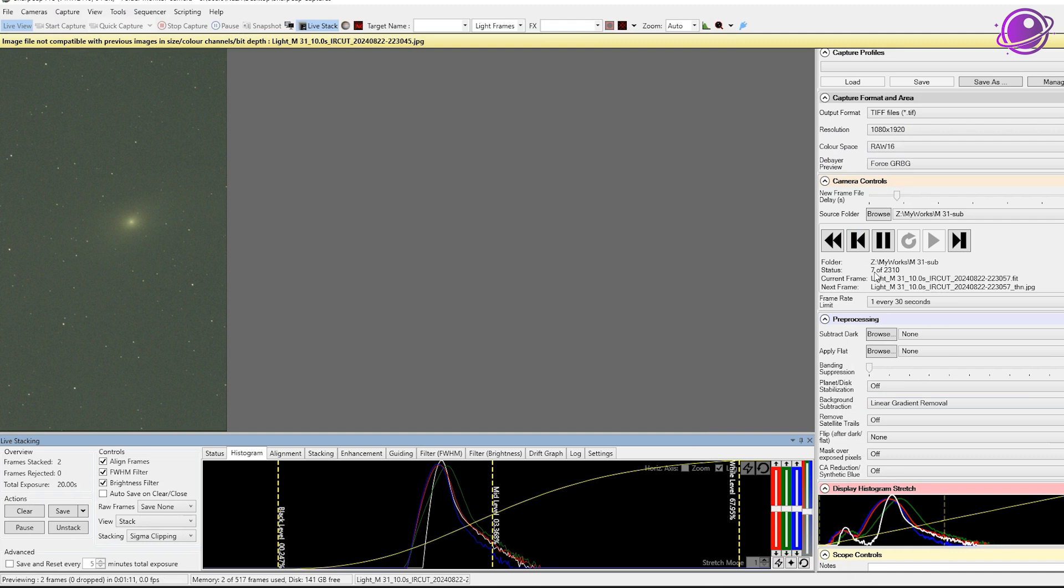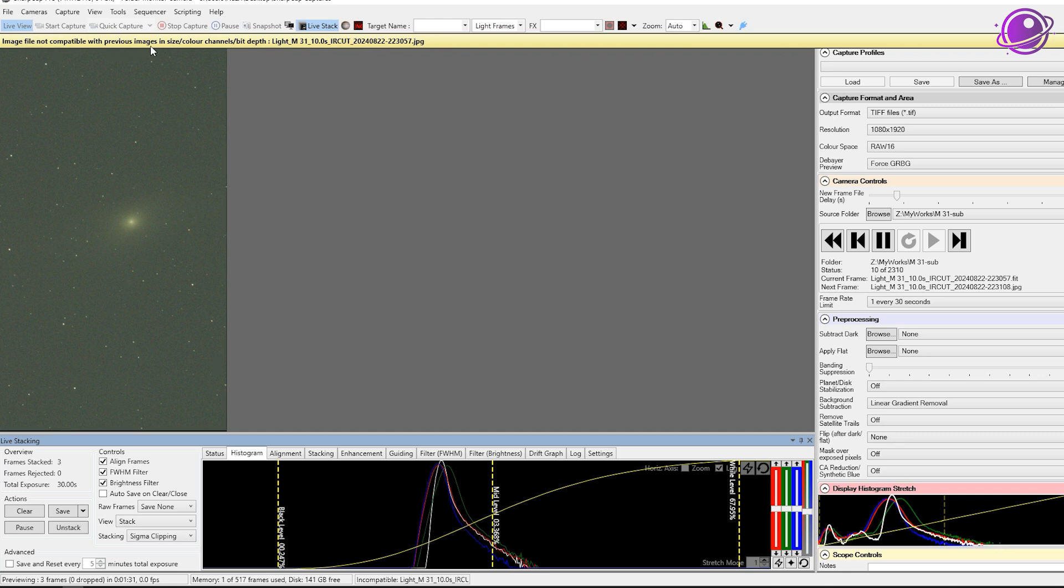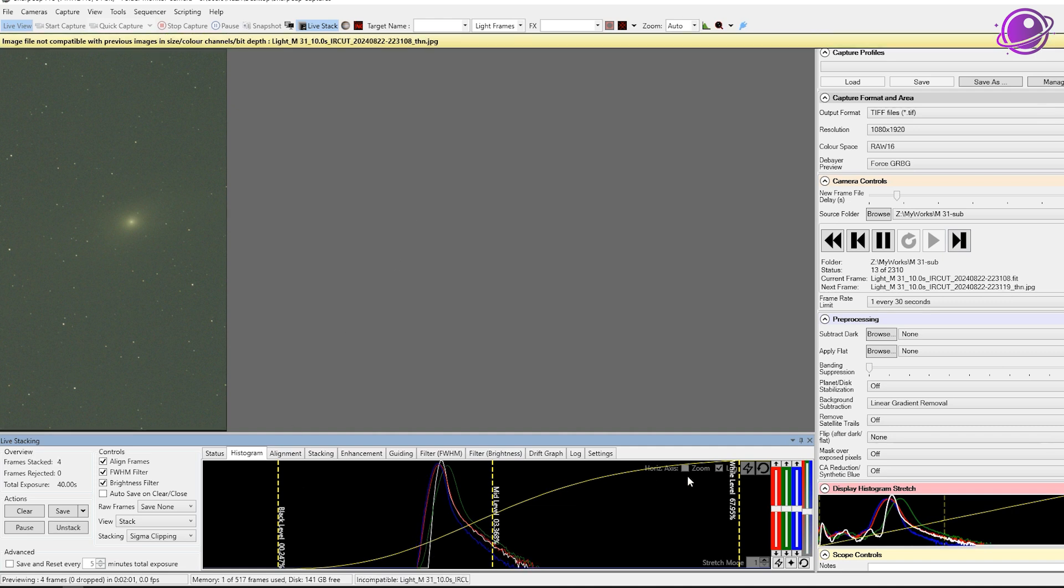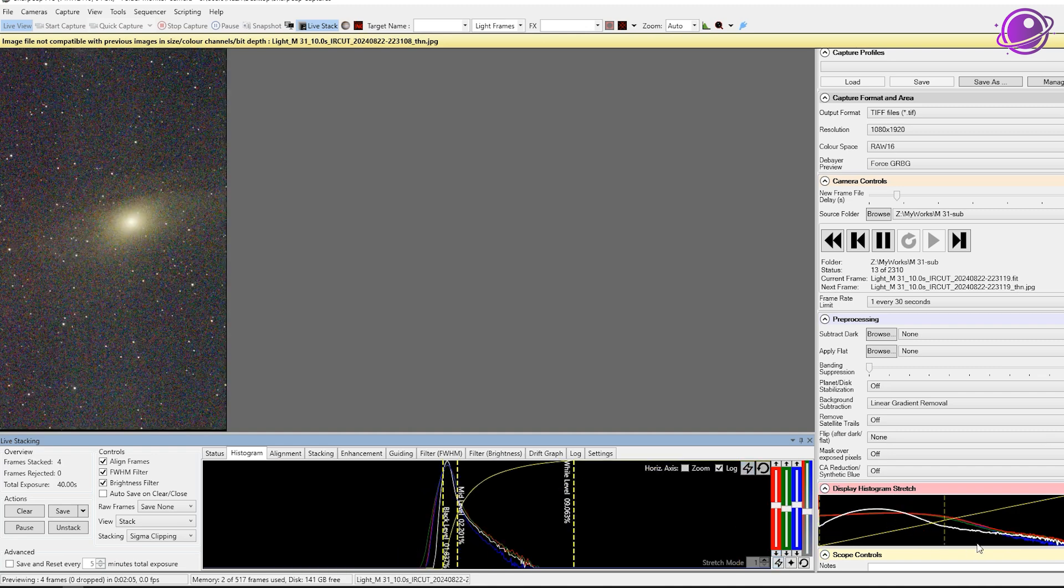So this is two frames, and on the bottom left-hand side in the live stacking section, you can see that it's stacked two frames, even though we're on technically seventh frame. And that's because every frame number two and three, we're getting this error. This says image file not compatible because it's a JPEG file. So SharpCap is not going to stack JPEG files. So you're going to keep getting this error if you use this method, and which is totally fine because, you know, this is working. And if your C-Star is in a good network location, and you can download these files pretty quickly, then it's totally fine.